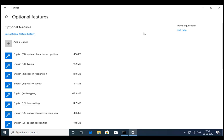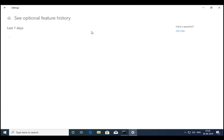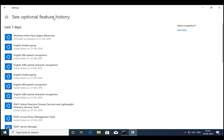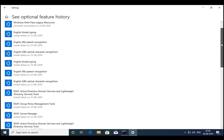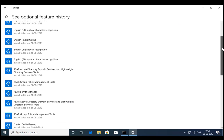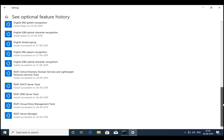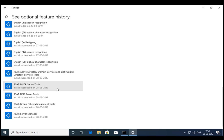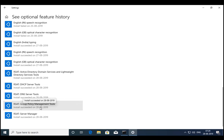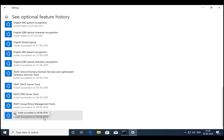So installation is finished and we can see Optional Features. You can see RSAT AD is installed, Active Directory tools is installed, DHCP server tools is installed, DNS server tools is installed, Group Policy Management tools is installed, and then Server Manager is also installed.